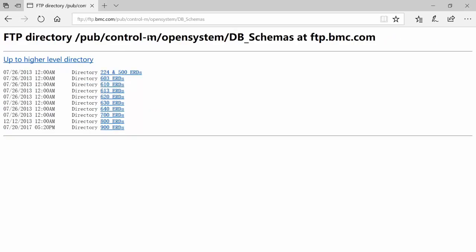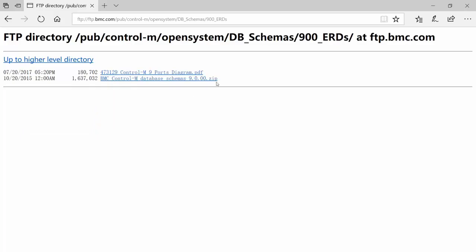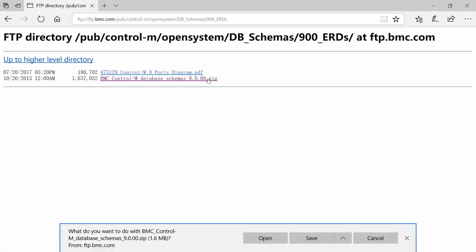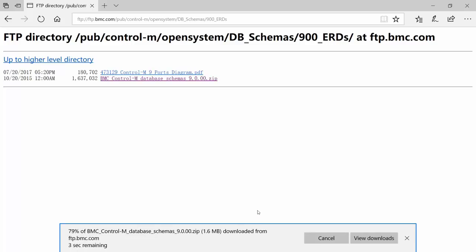In here you'll see there are schemas for all different versions. We're going to pick the version 900 schema, click on that, go into the folder, and you can see we have two files. One is the ports diagram, the other is a zip file containing the schemas that we need. You can save or open — we'll open it this time.